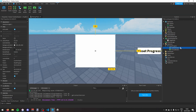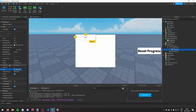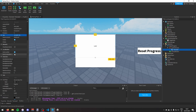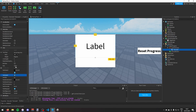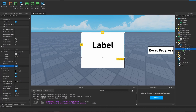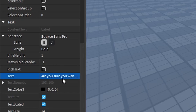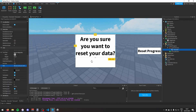Inside the ConfirmFrame I'll add a TextLabel, set its size to 1, 0, 0, 0.7, enable text scaled, set the font style to bold, and change the text to 'Are you sure you want to reset your data?'.